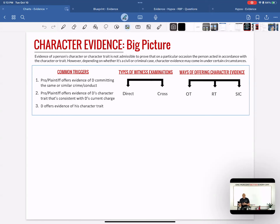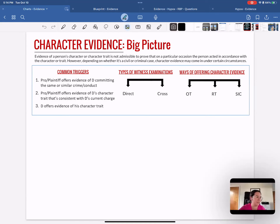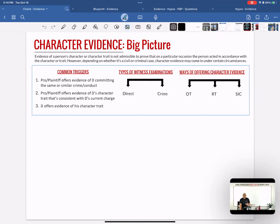The second trigger: the prosecution offers evidence of the defendant's character trait consistent with the current charge. The charge is homicide — what character trait goes along with homicide? Typically being violent. So we're not saying he's killed someone before, but that he possesses the character trait for it. Similar conduct can trigger character evidence, and character trait can also trigger character evidence.